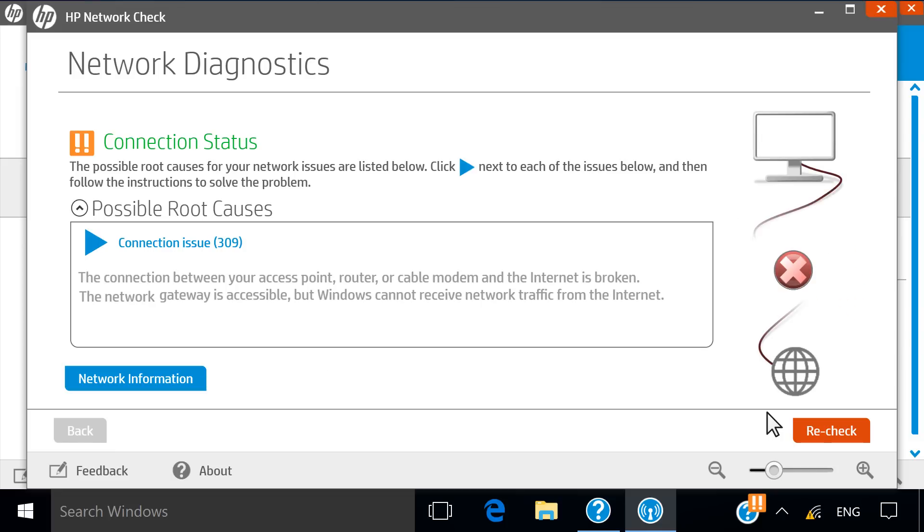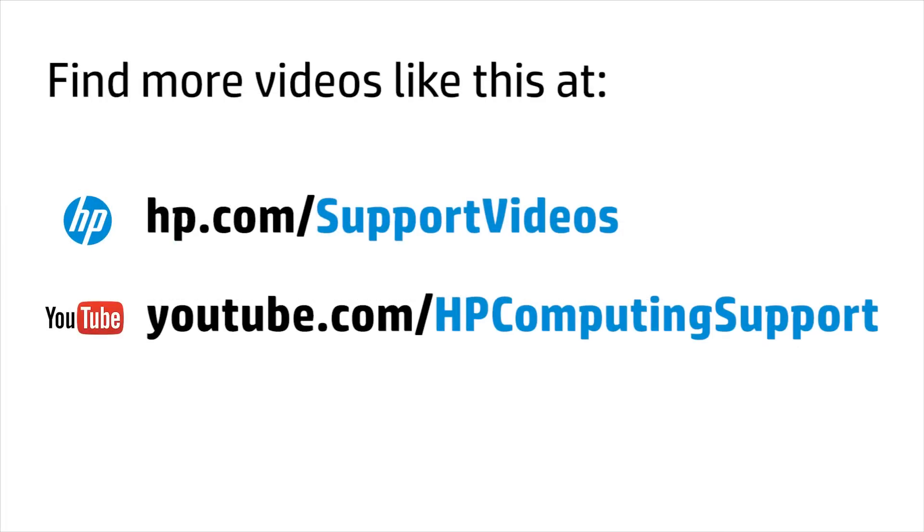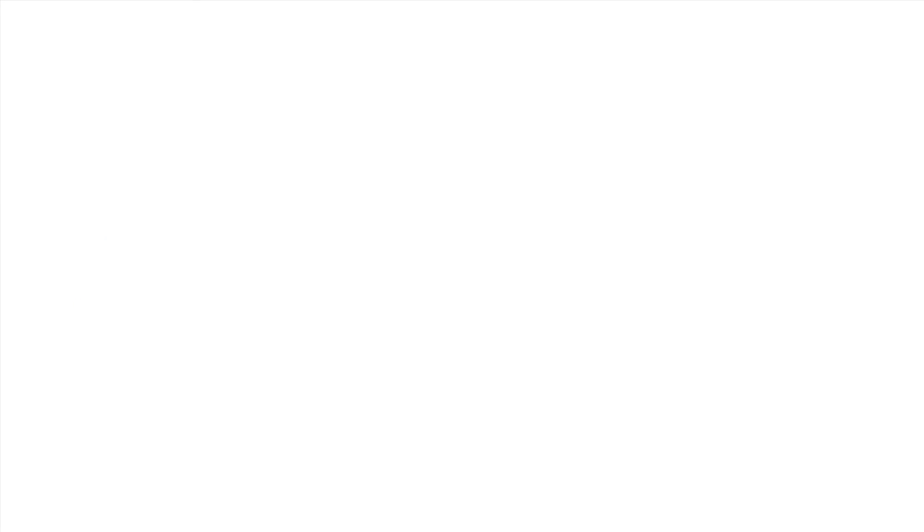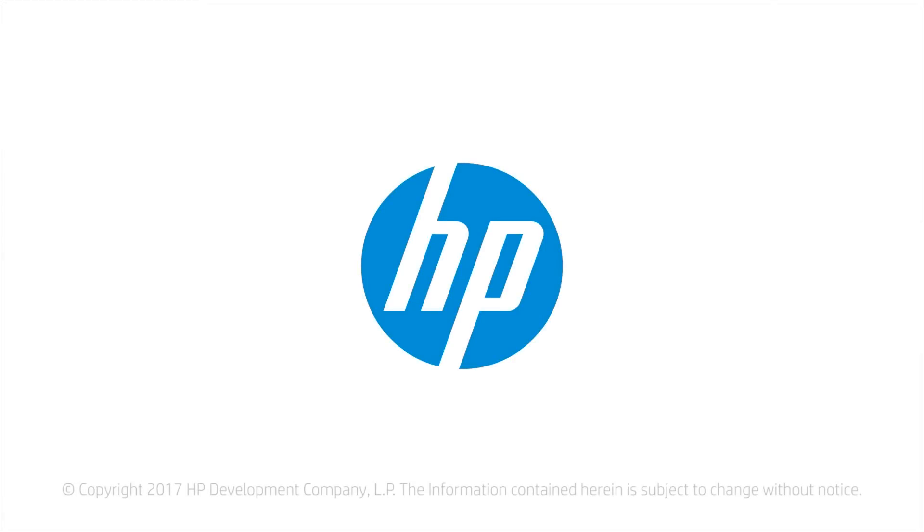If the test identifies any issues that cannot be automatically resolved, follow the instructions in the suggested solutions.